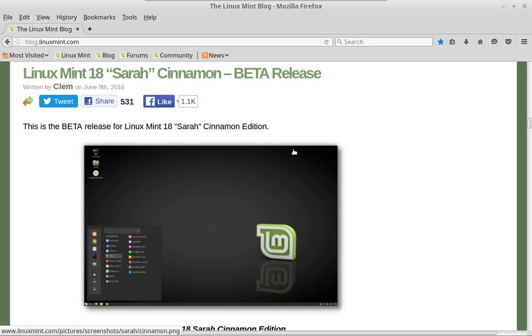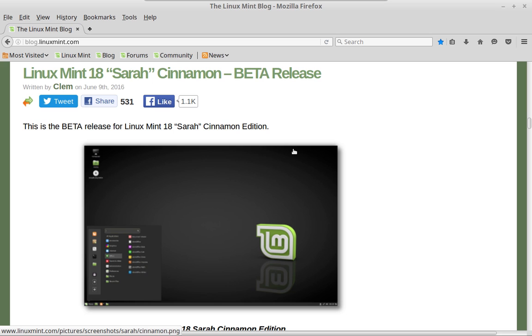This just came out today, and I saw the post, grabbed the ISO, and installed it. So I'm actually running it, and I like it a lot. This particular release of Linux Mint features the Cinnamon 3.0 desktop. It is based on Ubuntu 16.04, and it will be supported until 2021.